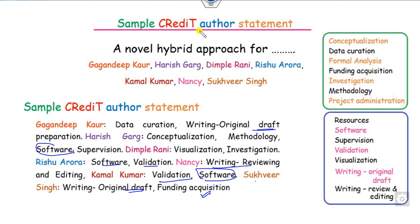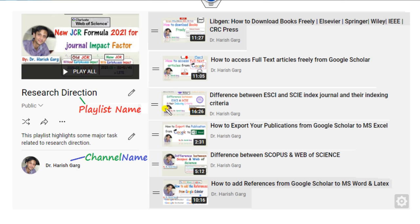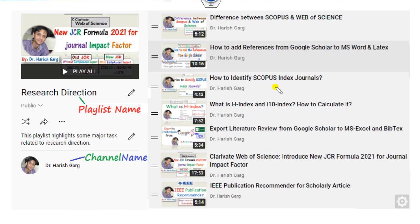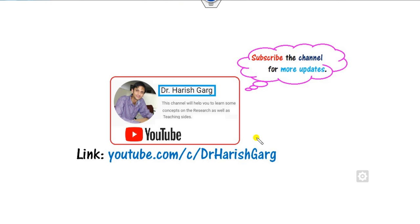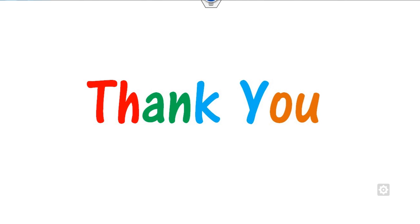If you want to find other videos — such as how to download books, how to access full text, differences between Emerging SCI and SCI, and more — you can find all these in the playlists on the channel named Dr. Gurk. You can share this video with your friends if you like it. Thank you very much, students. Happy learning.